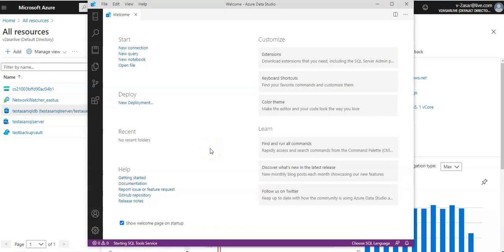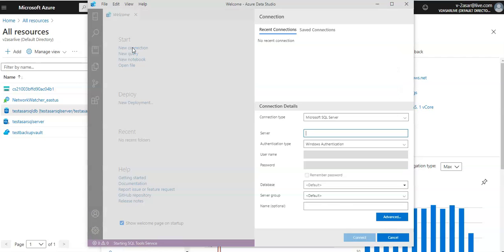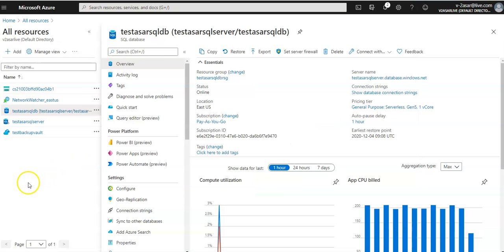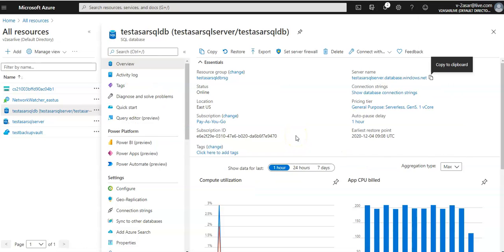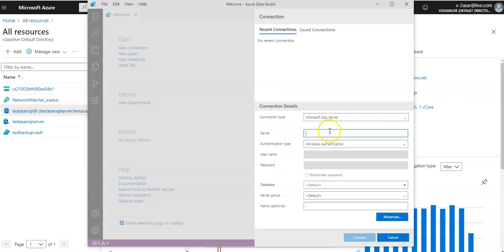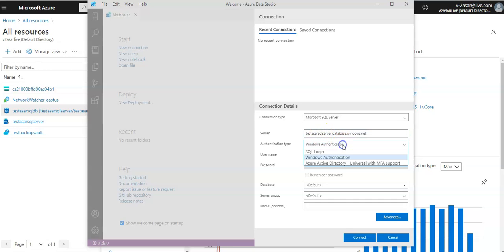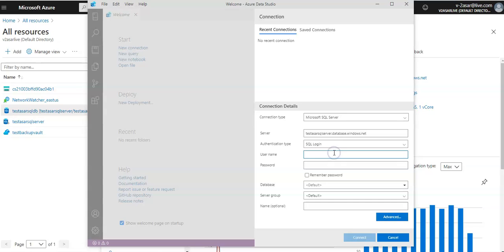Okay now when you click on here you see these options new connection, click on it. Microsoft SQL Azure server. Your server name is this, paste it here.